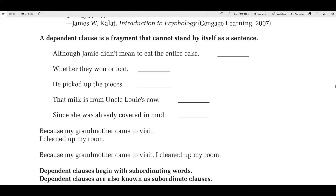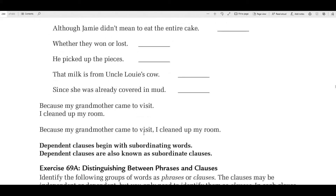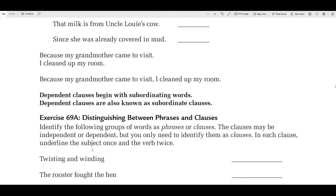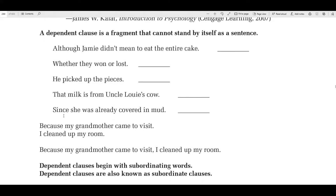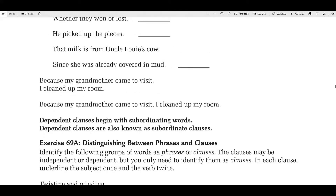Dependent clauses begin with what we call subordinating words — when I was a kid they called them subordinating conjunctions. Subordinating words are what starts a dependent clause. You see words like 'although,' 'because,' 'since,' even words like 'then' and 'after' — those are subordinating words. Dependent clauses are also known as subordinate clauses. That's just something you'll have to remember — highlight it, mark it down, write it on your paper.